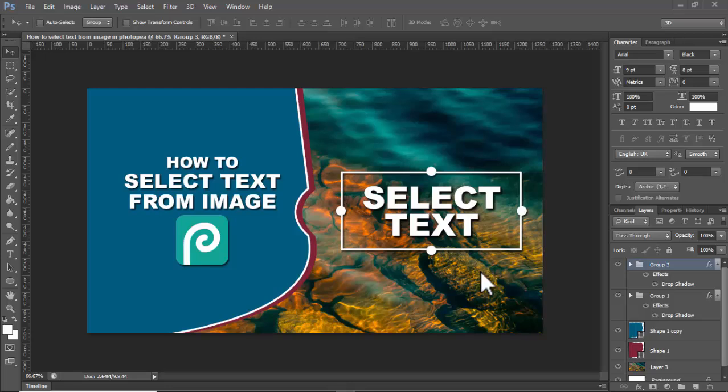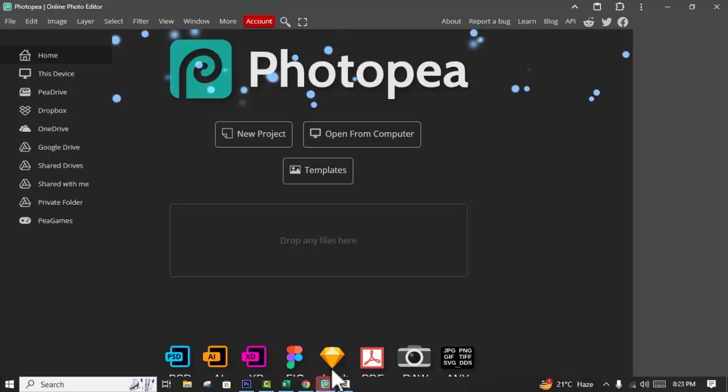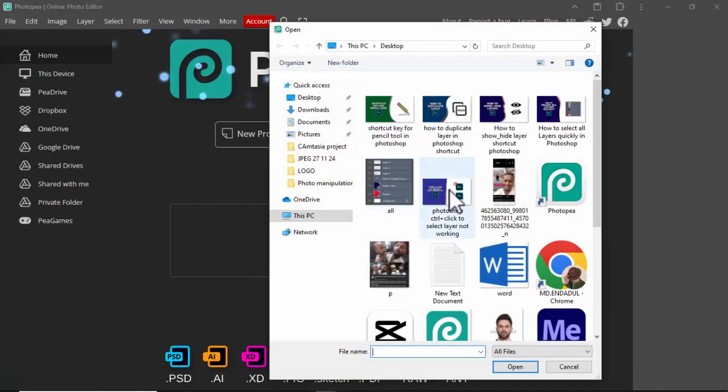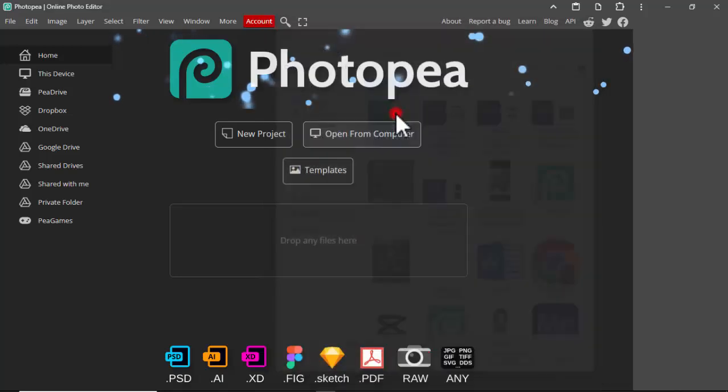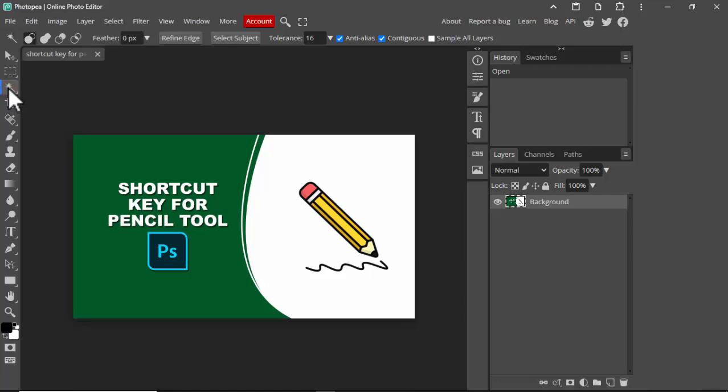Assalamu alaikum, hello everyone, welcome back to another video. In this video, how to select text from image in Photoshop. Let's begin. Open Photoshop and open an image. For example, I open this image and click Selection.